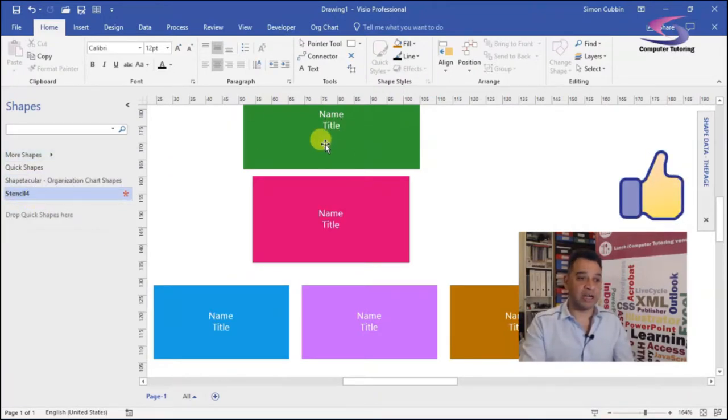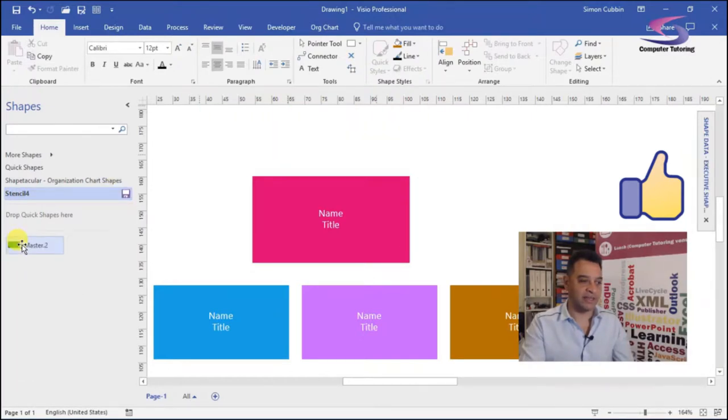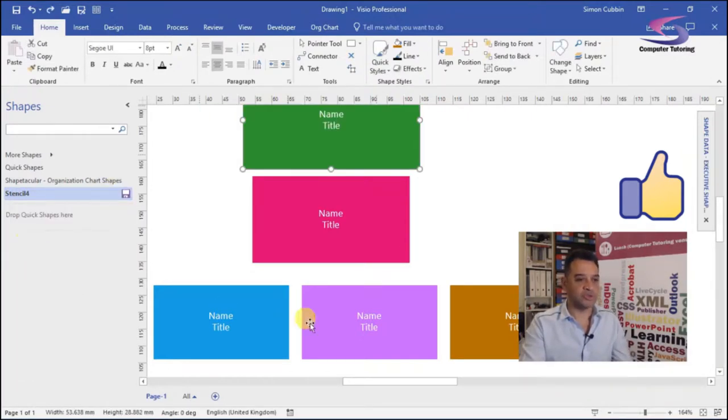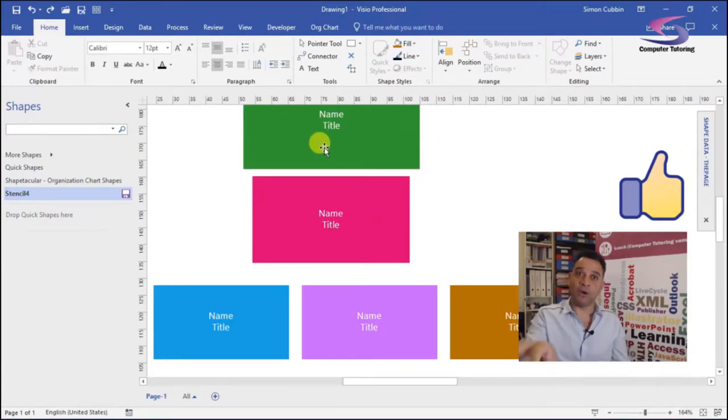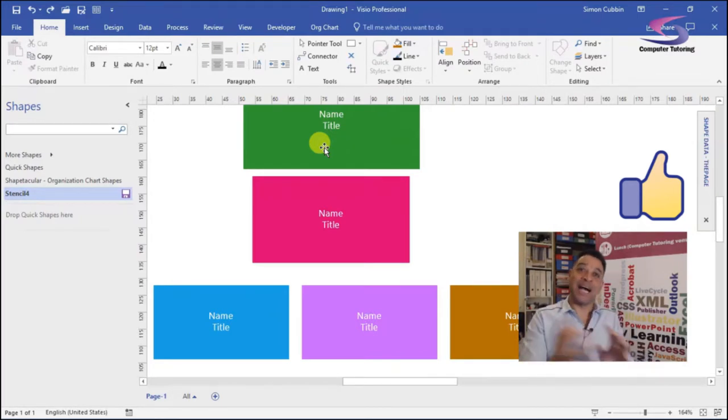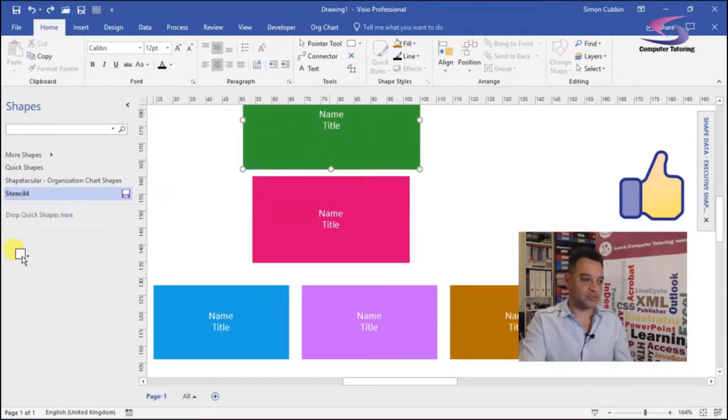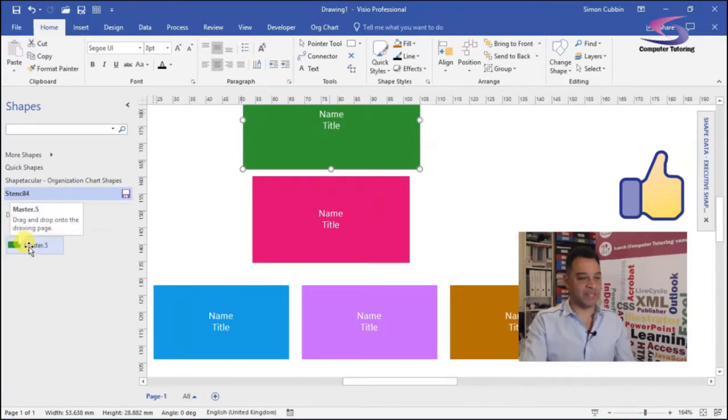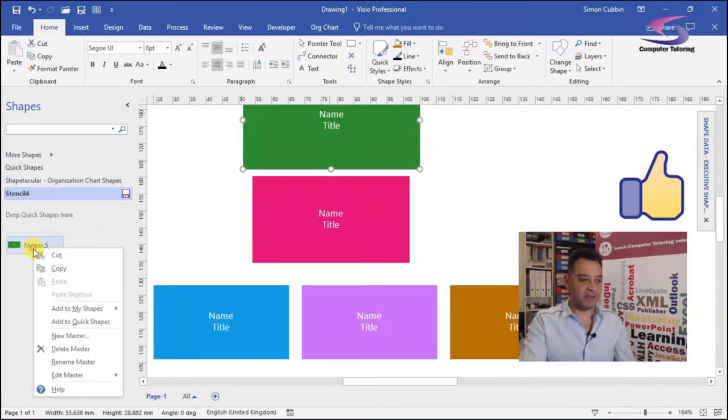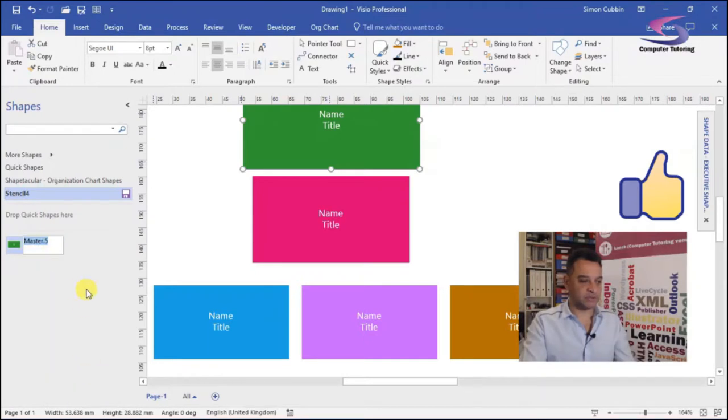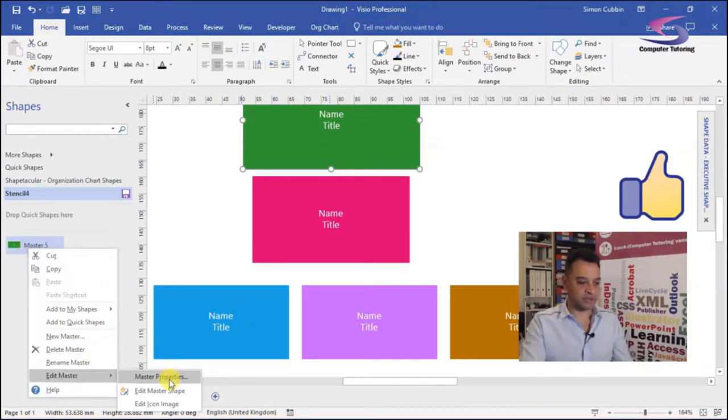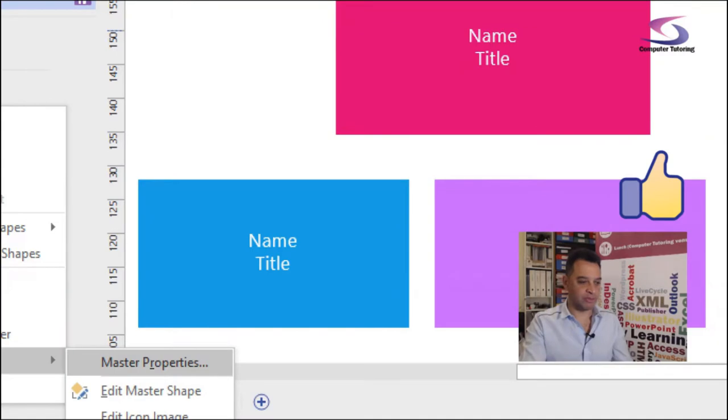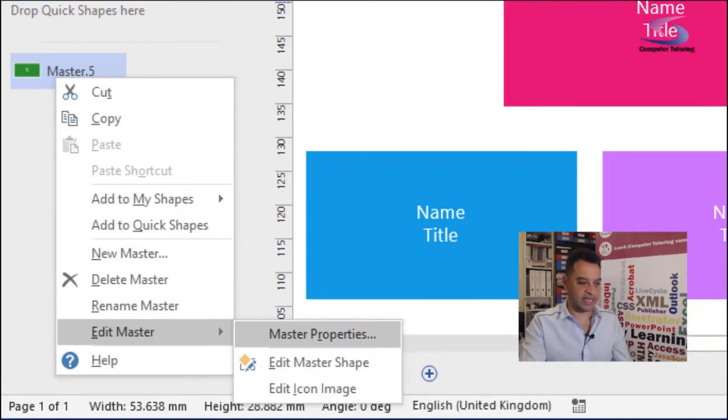And there's my new stencil here. And then what I'm going to do is add my shapes to the stencil. So let's do it one at a time. I'm going to drag this one here across. Now incidentally, if I want to keep a copy of the shape on the actual page, then hold down the control key as I drag the shape across. I hold down the control key, click and drag the shape across there. And then we've got our shape over here. So if I right click, let's just go to edit master, right click, edit master.